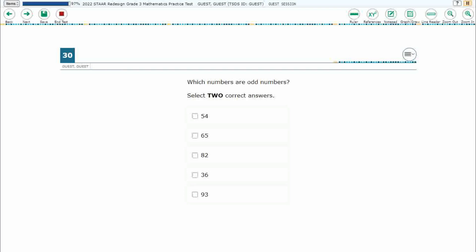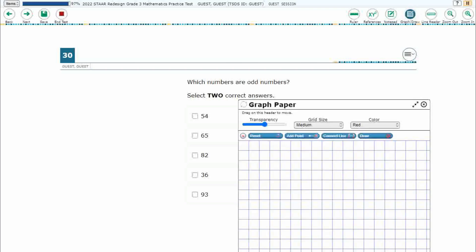If you haven't done so already, please go ahead and take a moment to pause the video, work this problem out on your own, then unpause it and we will look at our answers together. So we have a list of five numbers and we need to select two that are odd. There's no calculation here — we're just recognizing things.